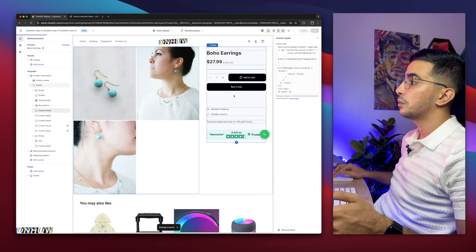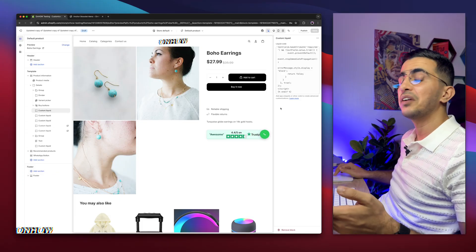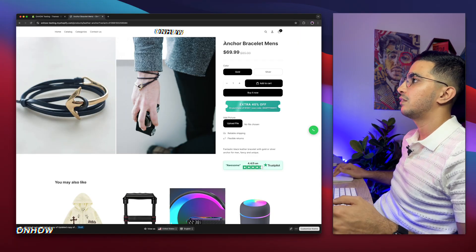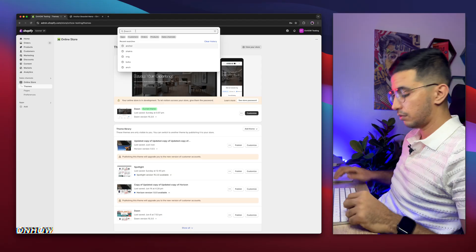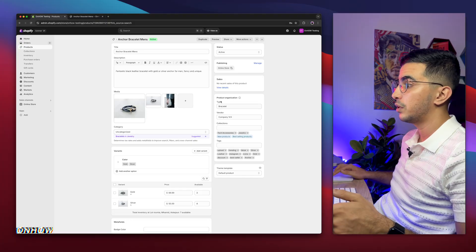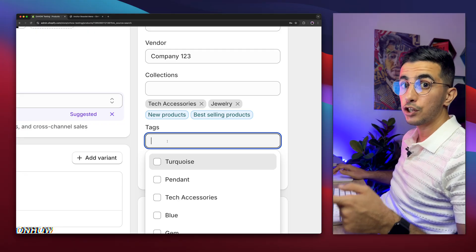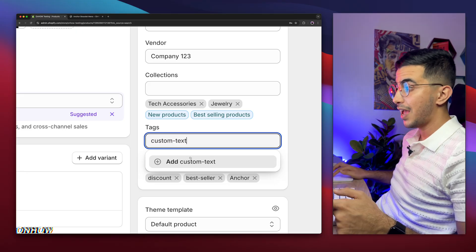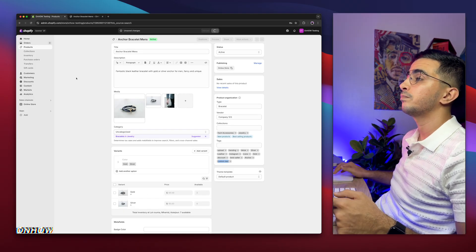Click Save — nothing will show up yet, because we need to specify which products to show the custom text box on. If you picked the variant that shows across all products, it will show up already. But in my case I want it only on a specific product — the Anchor Bracelet. Get back to the Shopify dashboard, search for the product, then in the Tags section simply add the tag 'custom-text'. Make sure it's added, then click Save.